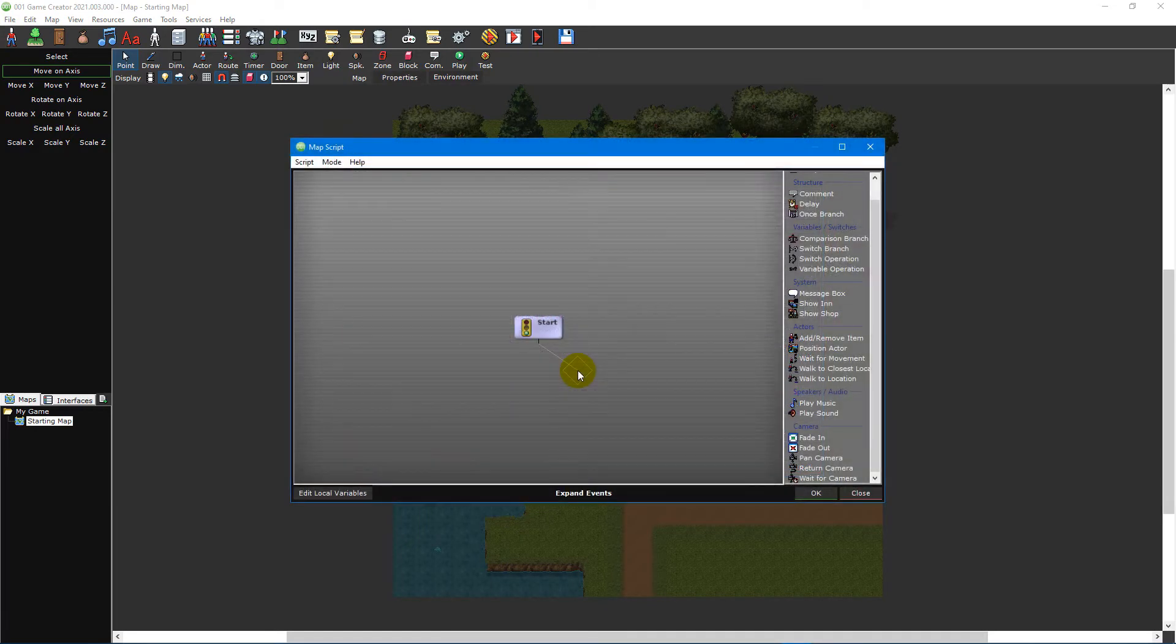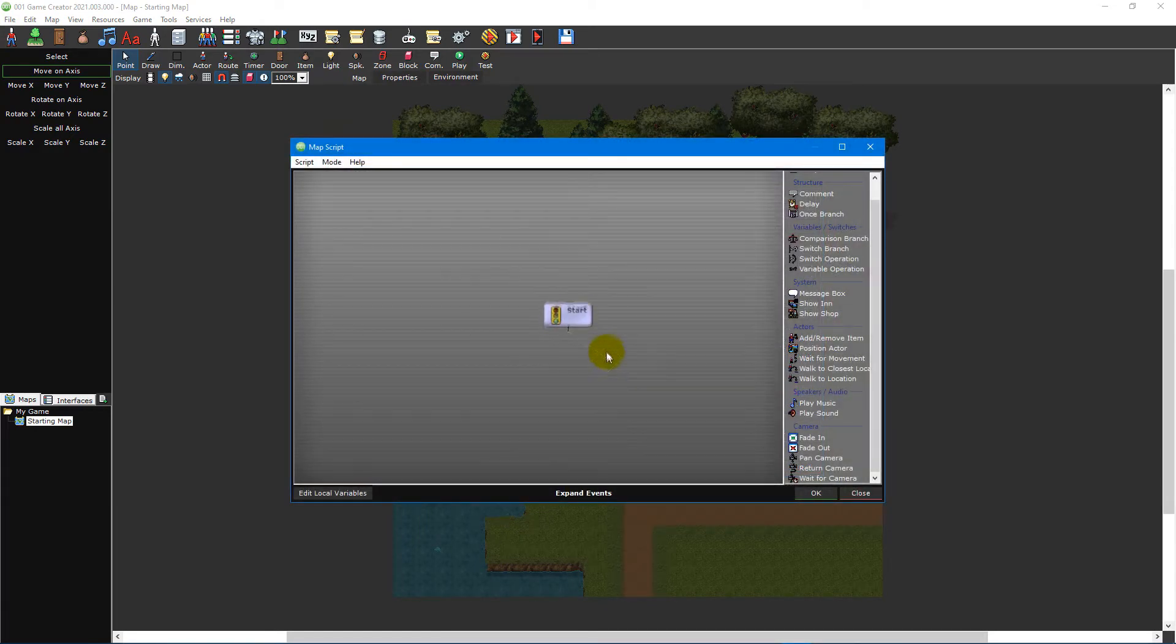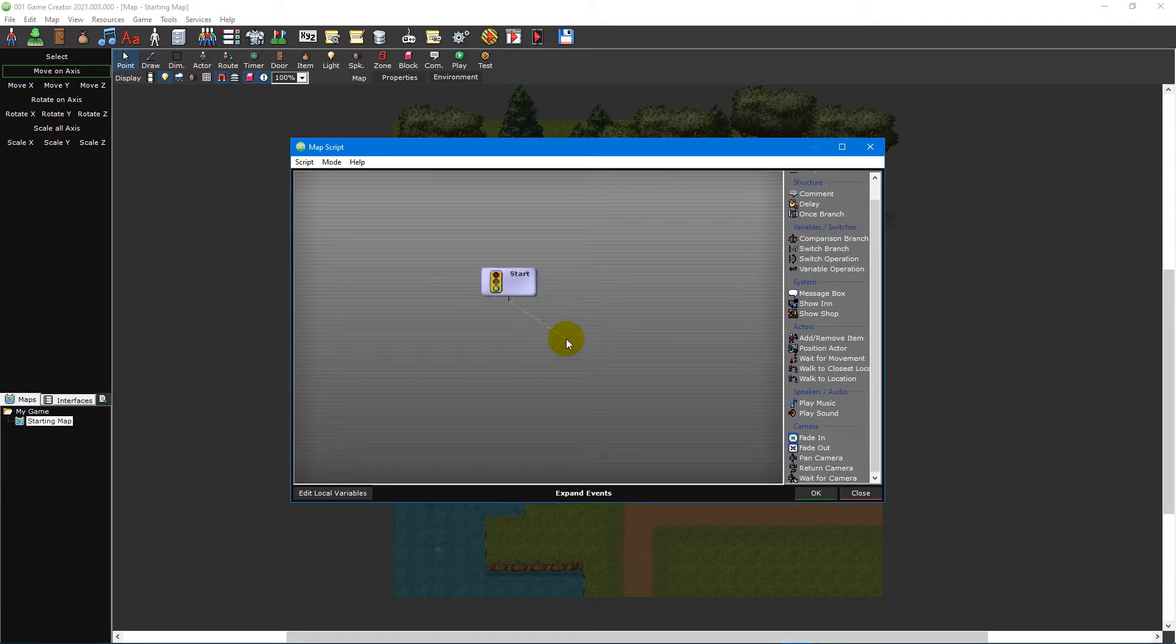To move around the script editor, simply press and hold the middle mouse button while moving the cursor. You can also zoom in and out by scrolling the mouse wheel.